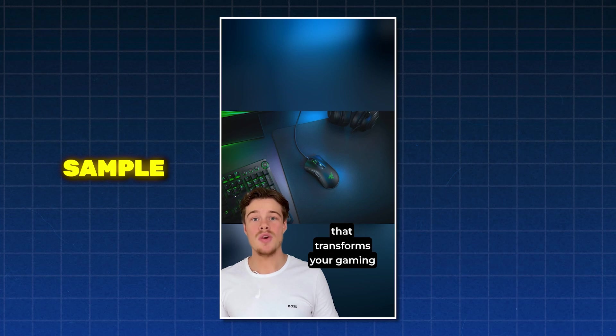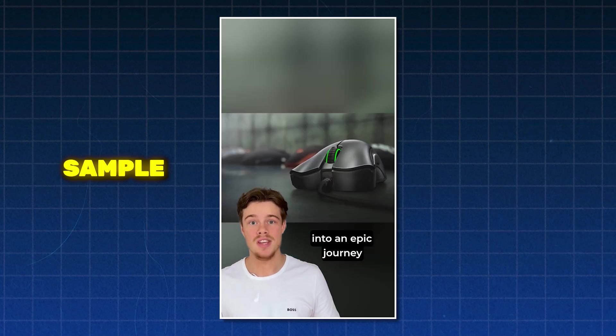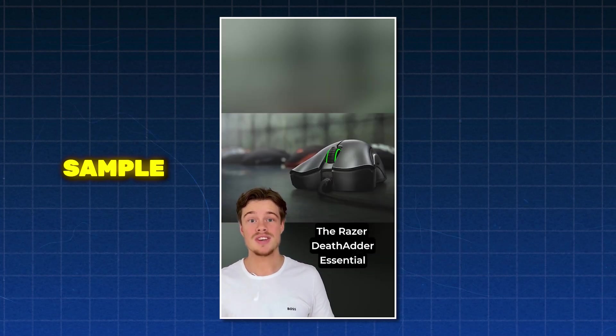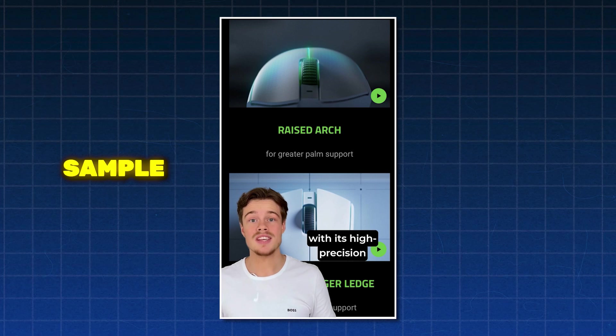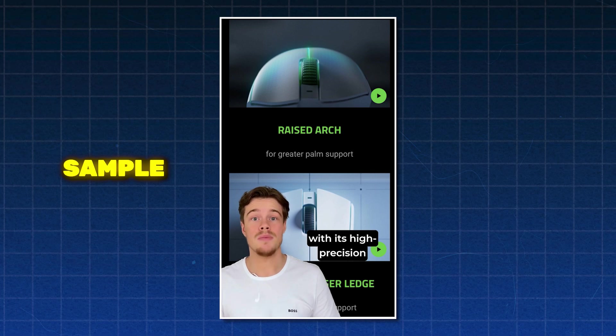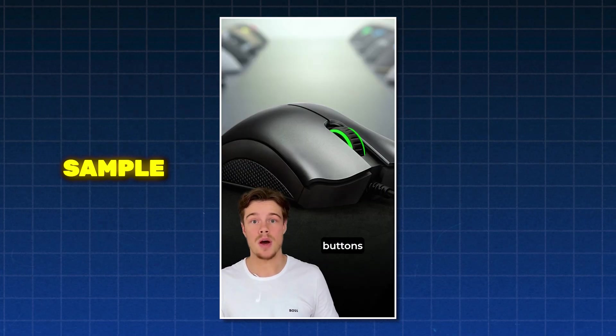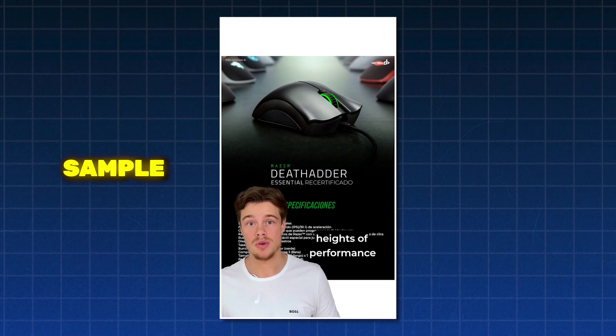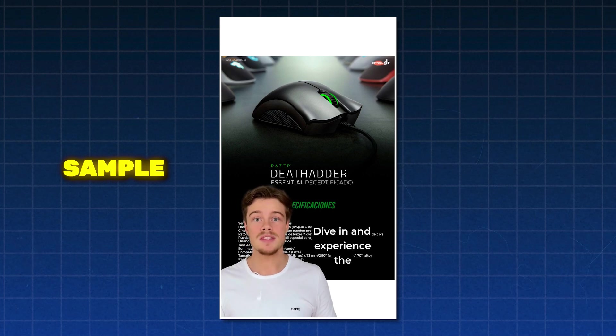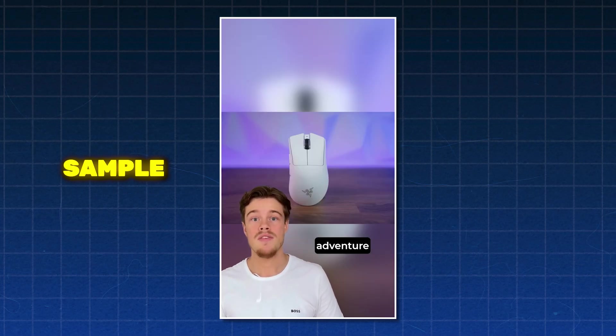Imagine uncovering a tool that transforms your gaming into an epic journey. The Razer Death Adder Essential, with its high-precision sensor and programmable buttons, invites you to explore new heights of performance. Dive in and experience the adventure.